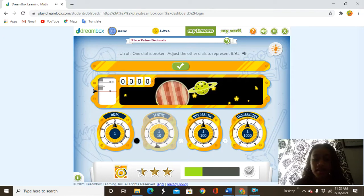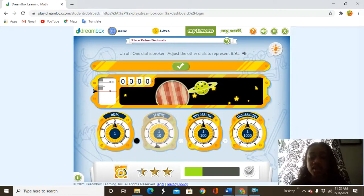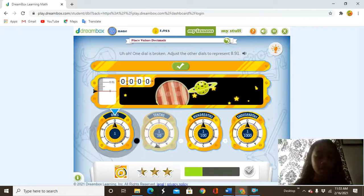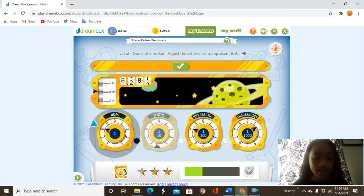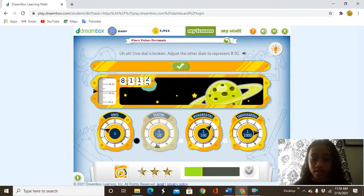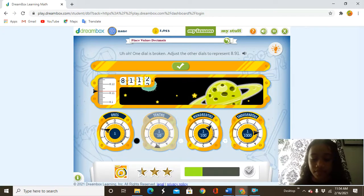And now the tenths dial is broken, so we have to adjust the other dials to represent eight and 91 hundredths. So we start with eight ones or eight units. Then nine tenths, but it's broken. So on the hundredths, we'll just try to move that and then put the hundredths at one.